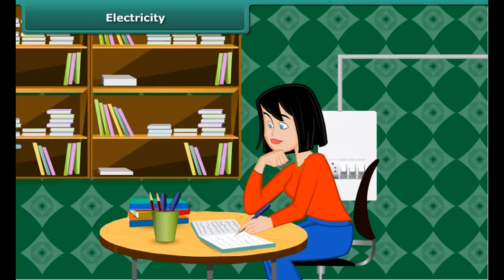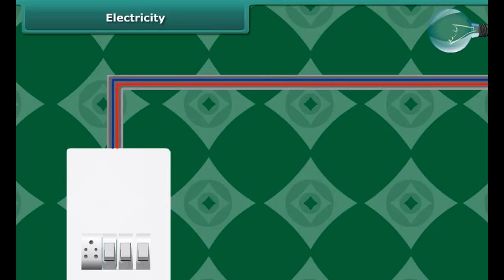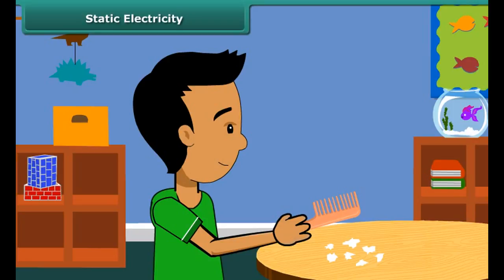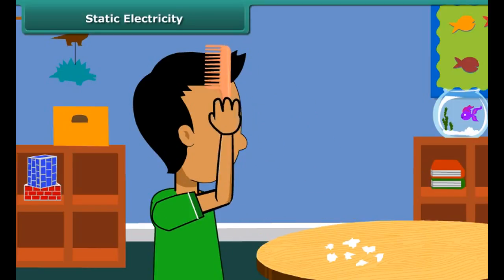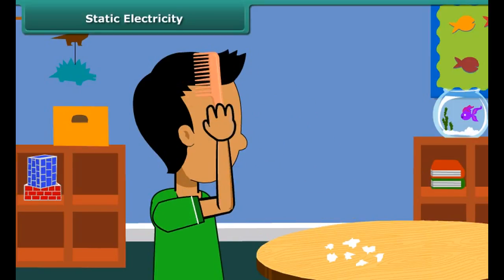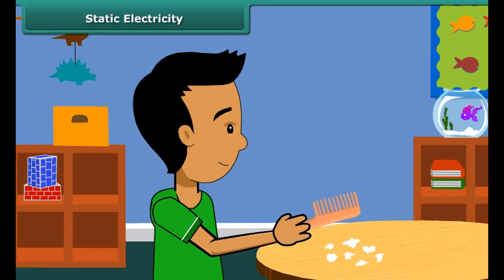How do you study in the late evening? Of course, you light up your room using an electric bulb. Have you ever wondered what causes the bulb or tube to light up? They need electricity to light up. Electricity passes through the wires and reaches the filament of the bulb, heating it up to glow.